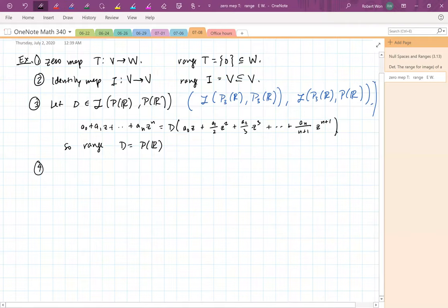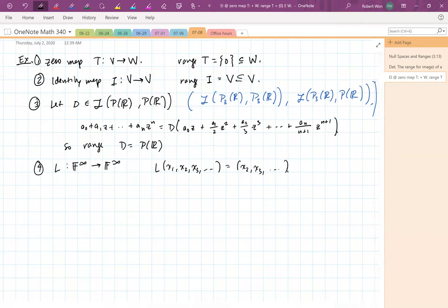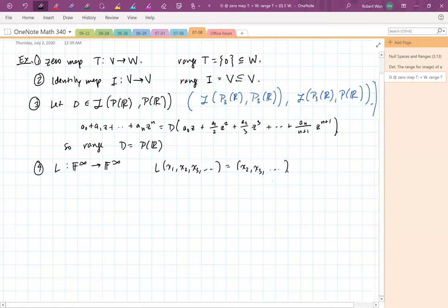For the left shift from F^∞ to F^∞, the range is all of F^∞ — if you want a given vector as output, just prepend a zero to it. For the right shift, the vectors you can get as output must start with zero, but the remaining entries can be anything. So the range of the right shift is the set of vectors of the form (0, a₁, a₂, …) where the aᵢ are arbitrary scalars.